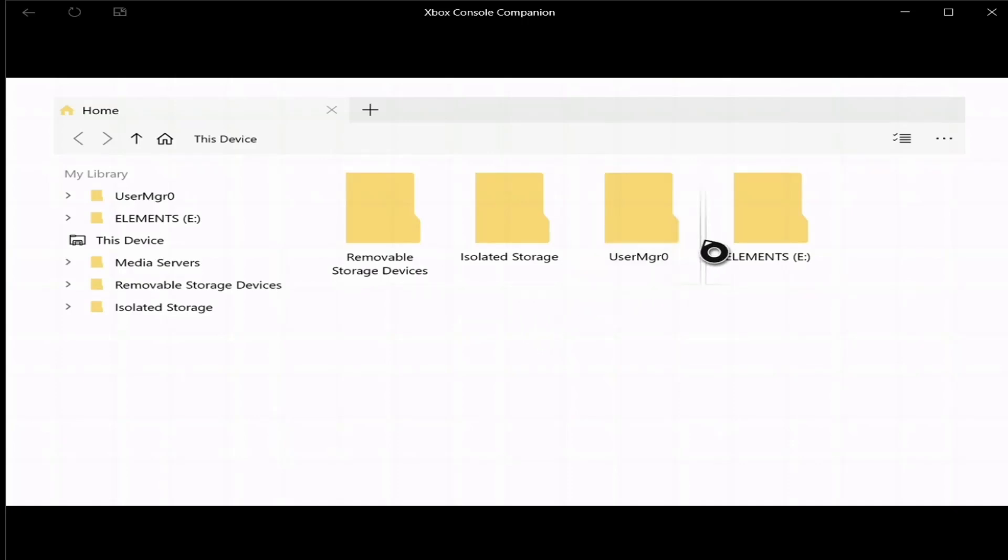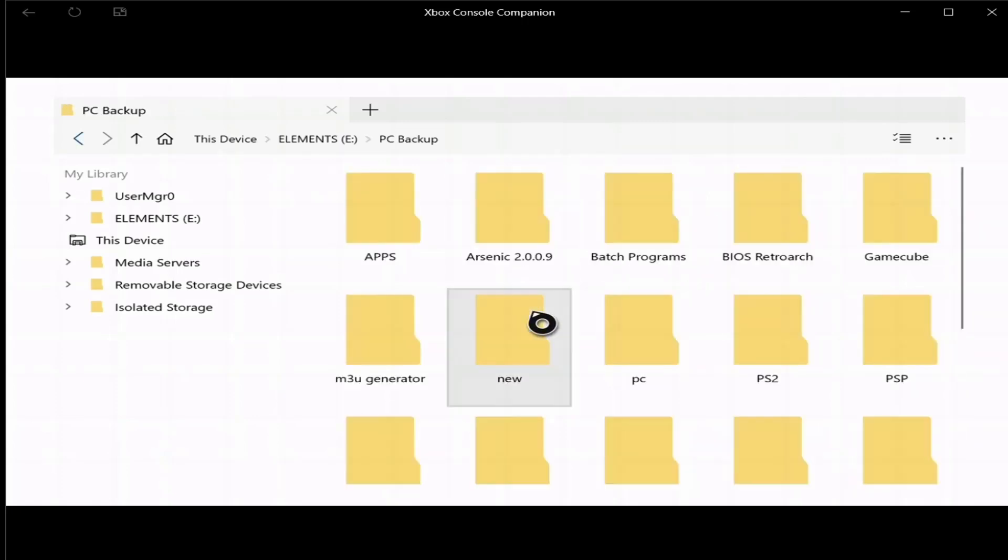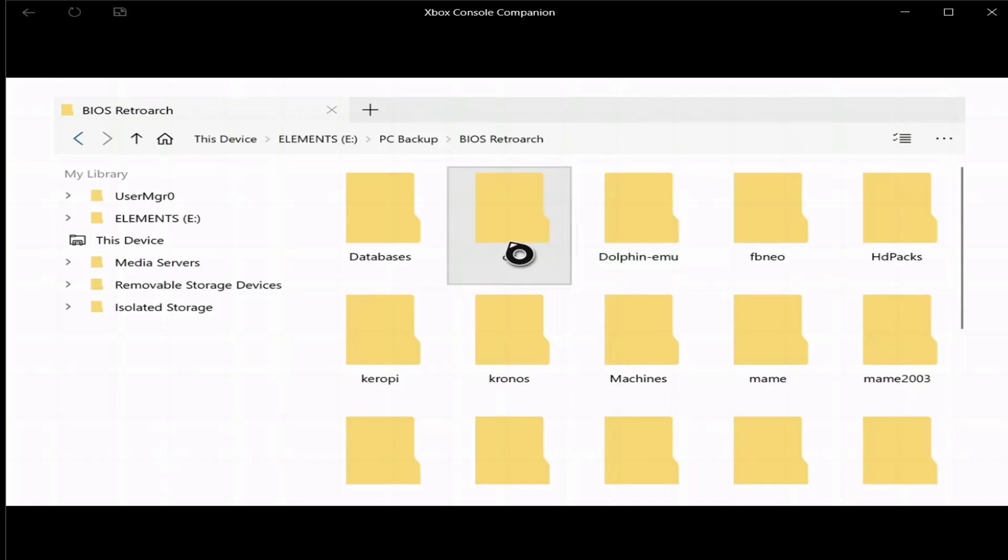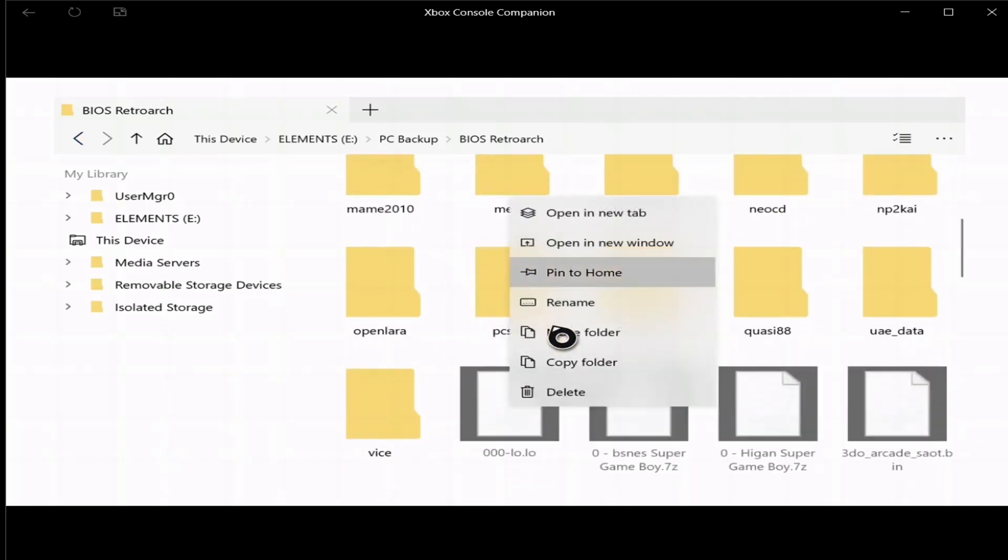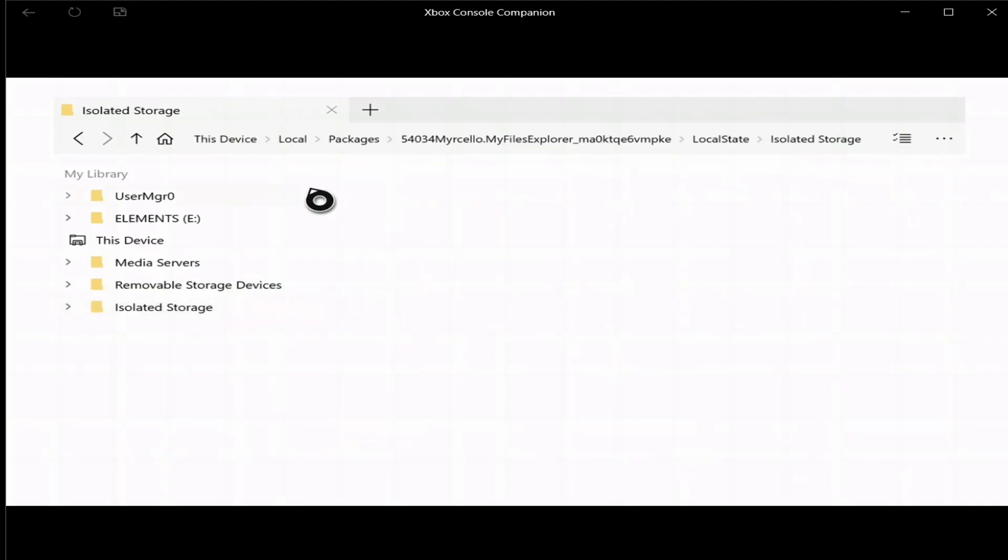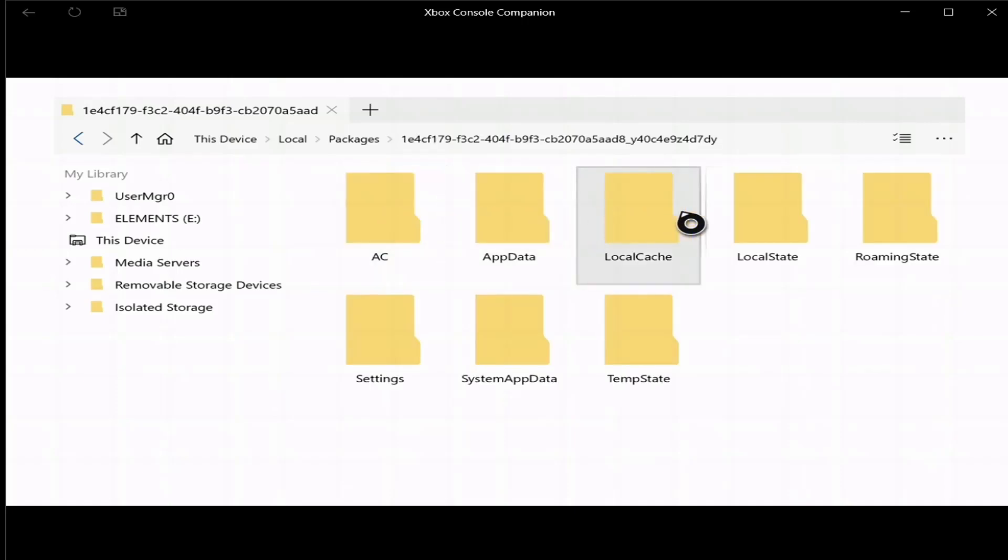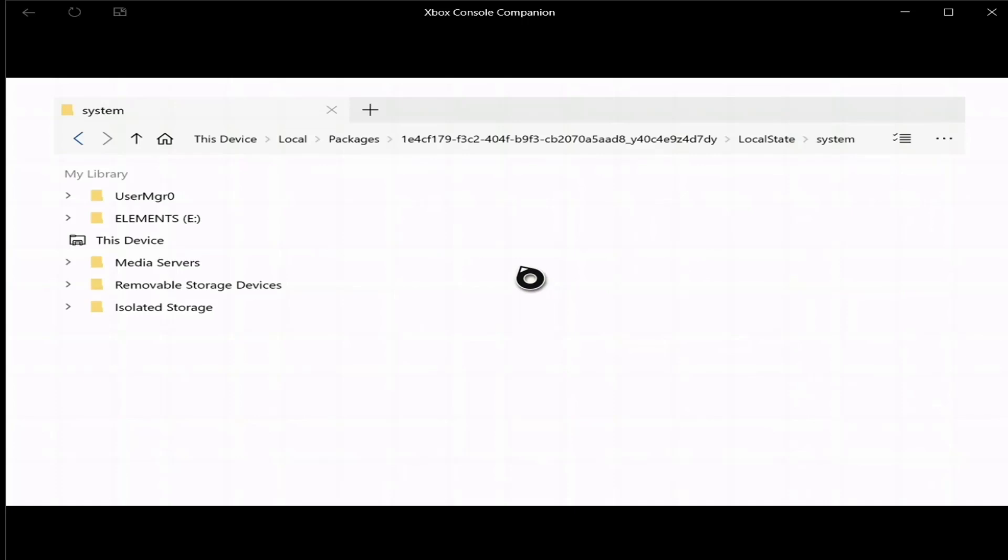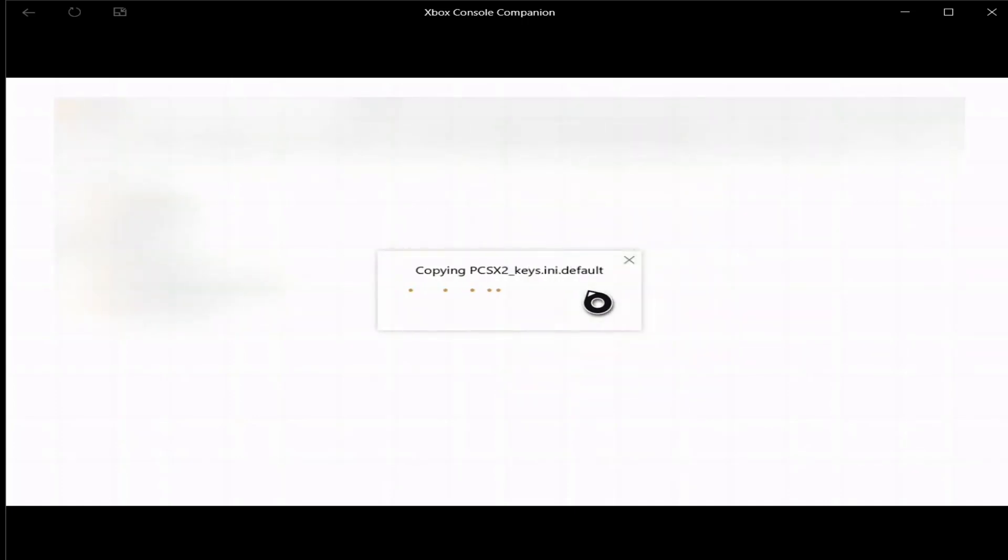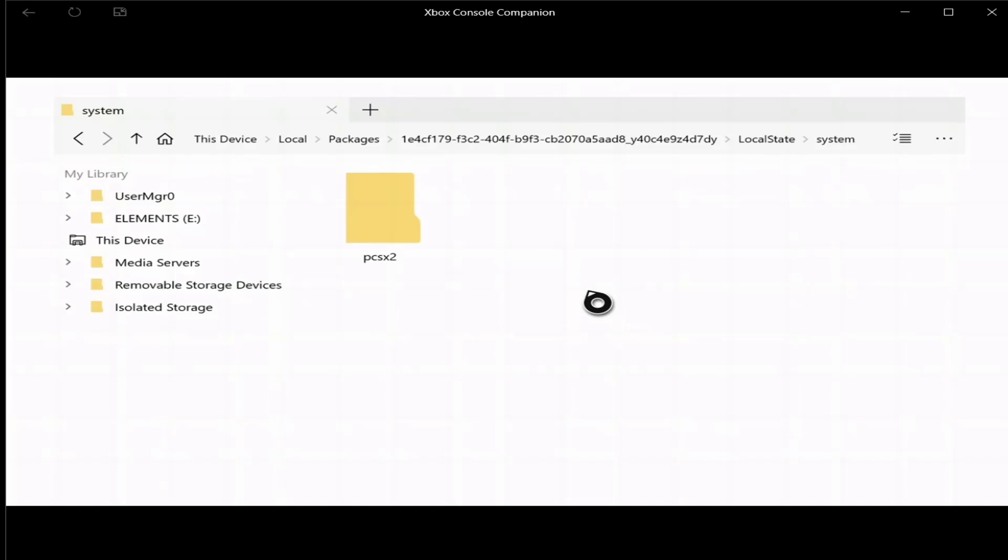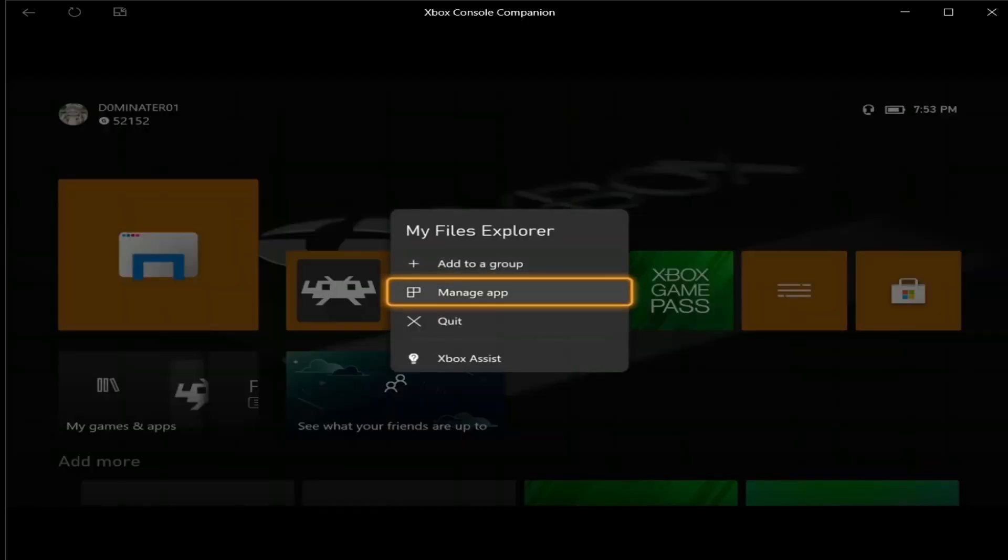So the first thing you want to do, I'm going to open up this, PC backup, files RetroArch, and go down to PS2, and I'm going to press start. I'm going to copy this folder, and then I'm going to go to isolated storage, I know where it is, packages, 24, local state, and then I'm going to go under system, paste it here. Alright, once it's done, press guide button, go back to home. I'm going to close out of this. Go back to RetroArch.